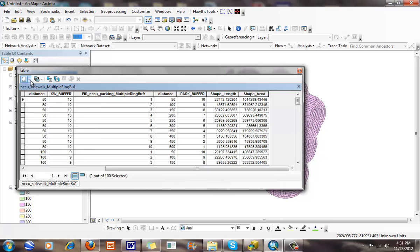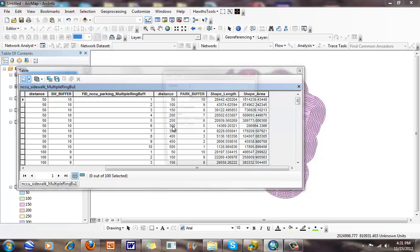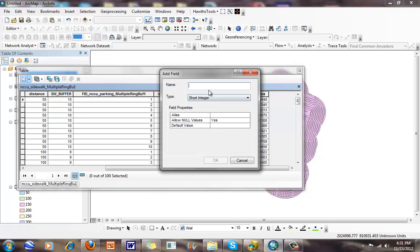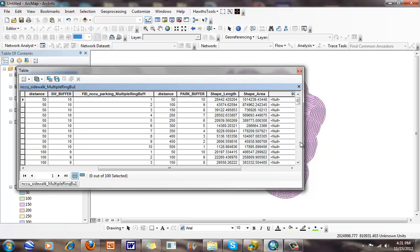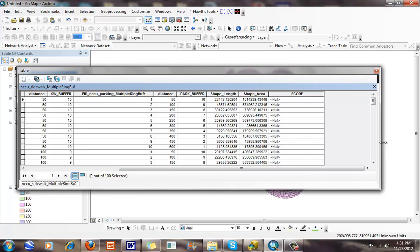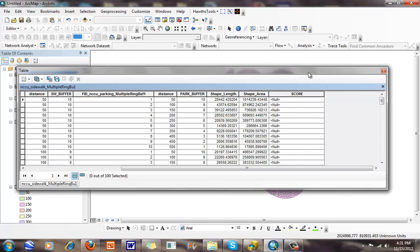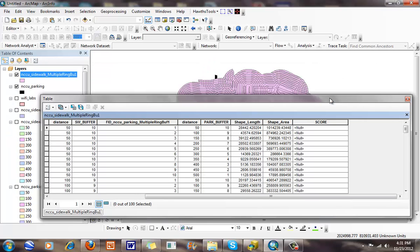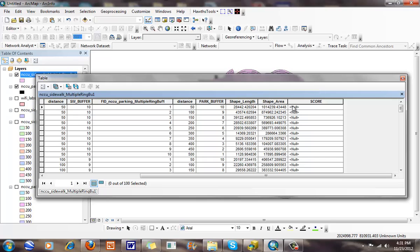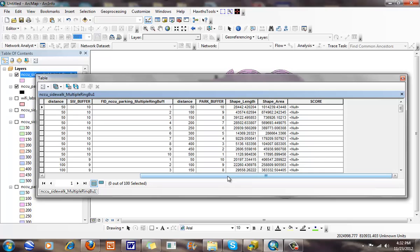What I'm going to do here is I'm going to add a new field. I'm going to call this, I'll give it the name score. I'm going to give it a double and click okay. Now the other thing that I want to think about, if I just add up the park buffer and the sidewalk buffer, that means they're both going to have the same weight. What I care about, and what I talk about with different people, being closer to parking is going to be a lot more important than being close to a sidewalk because we can walk over grass or whatever.